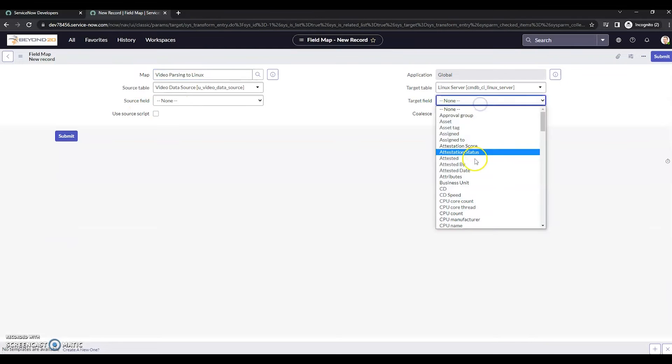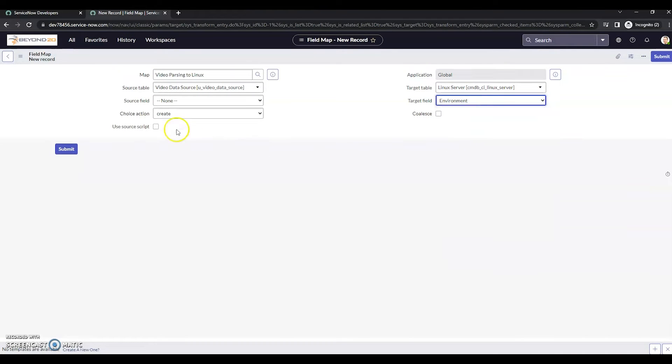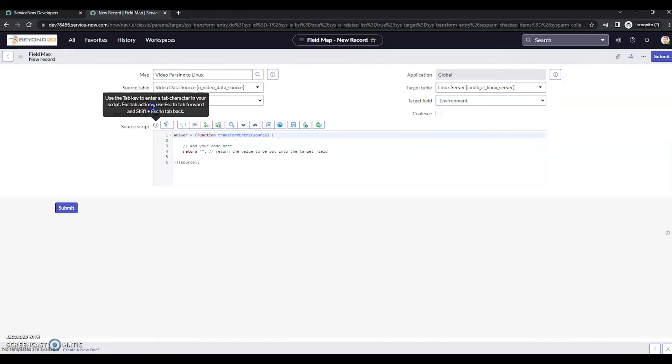Our target field is going to be environment, and we're going to want to use a source script.